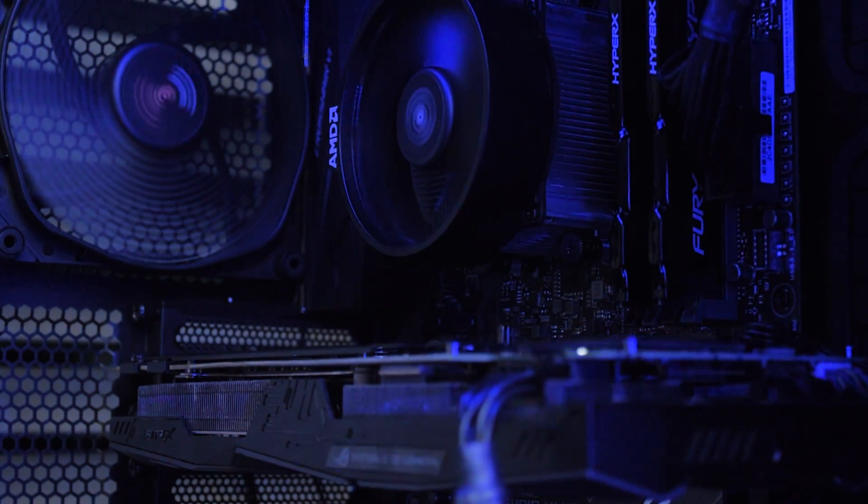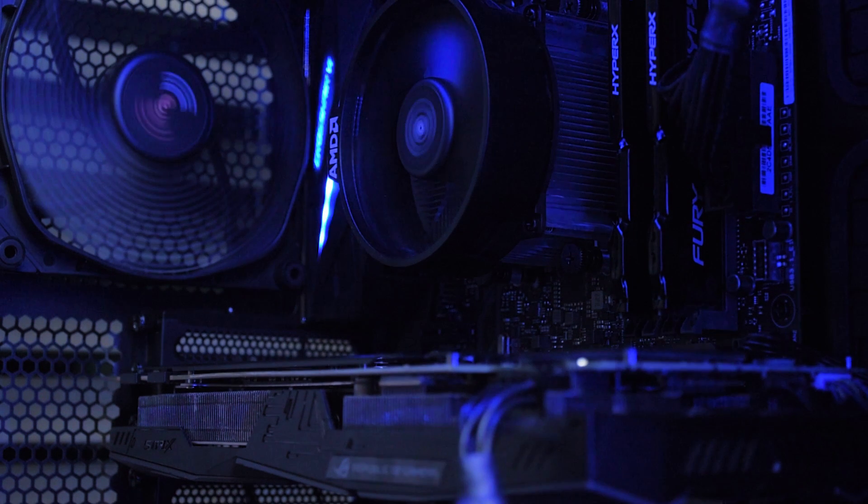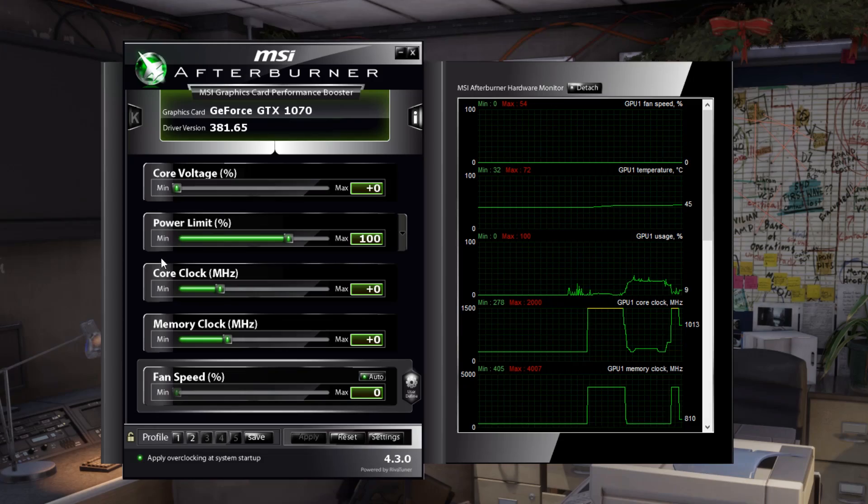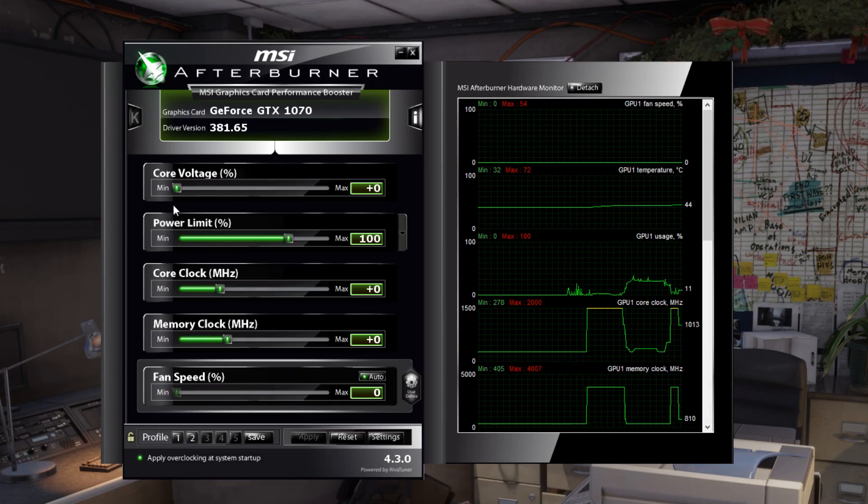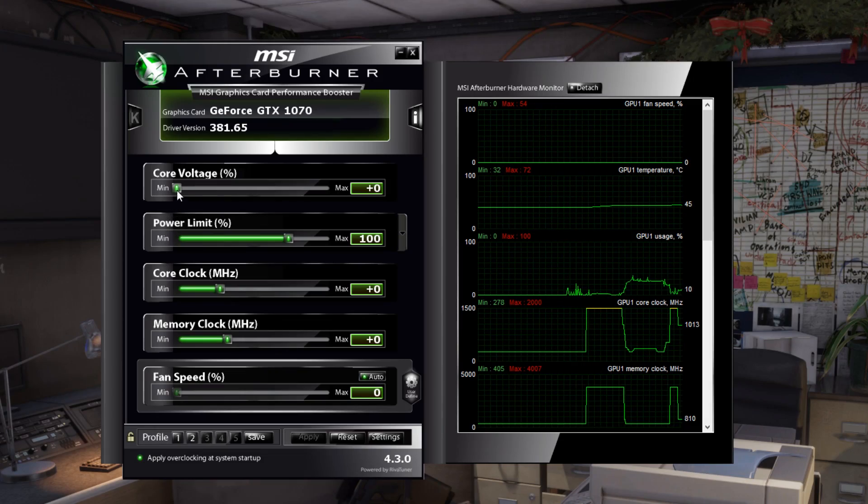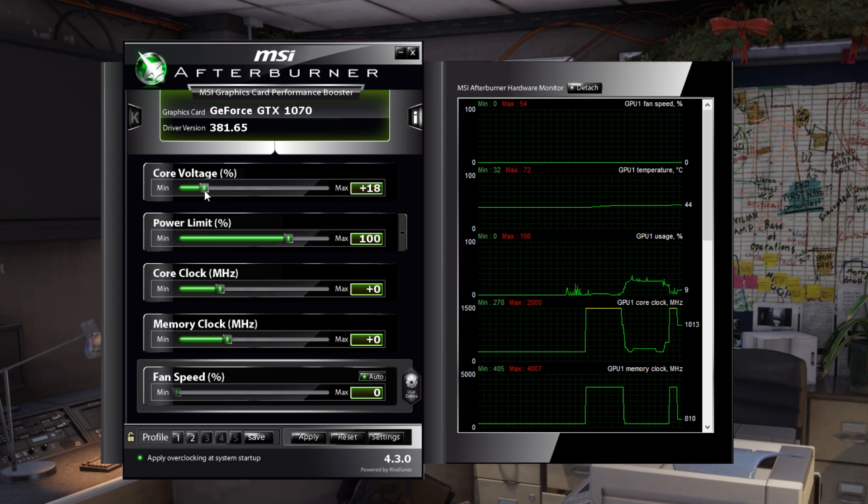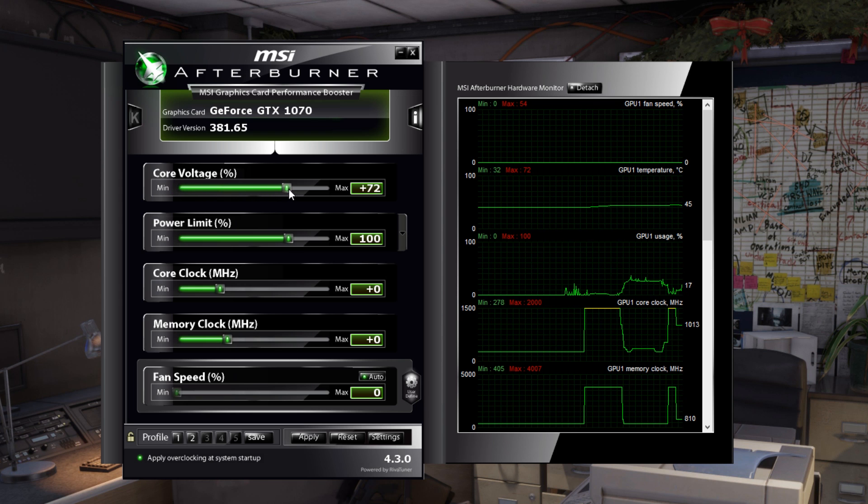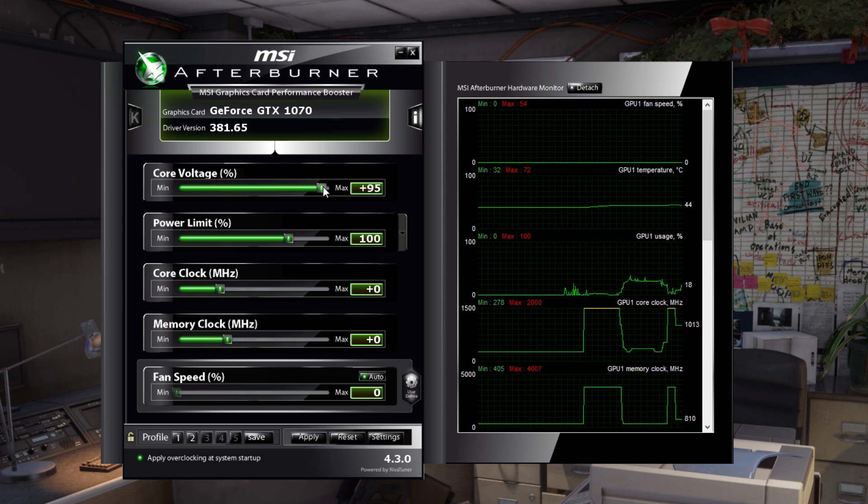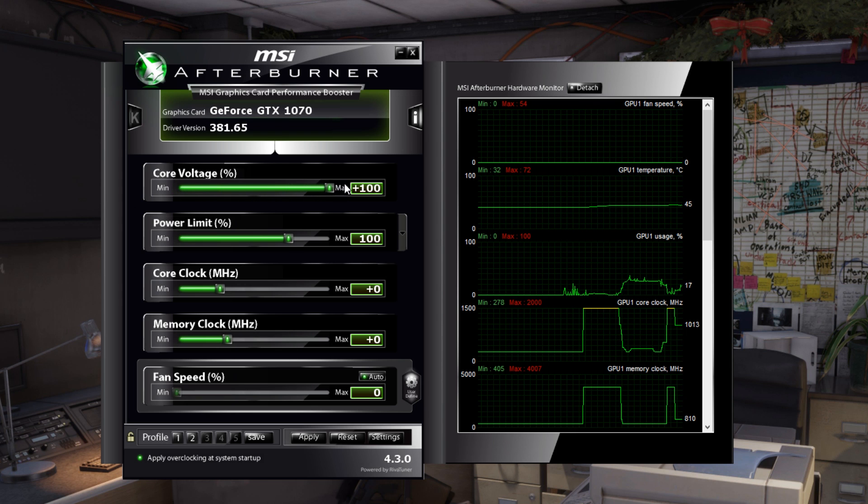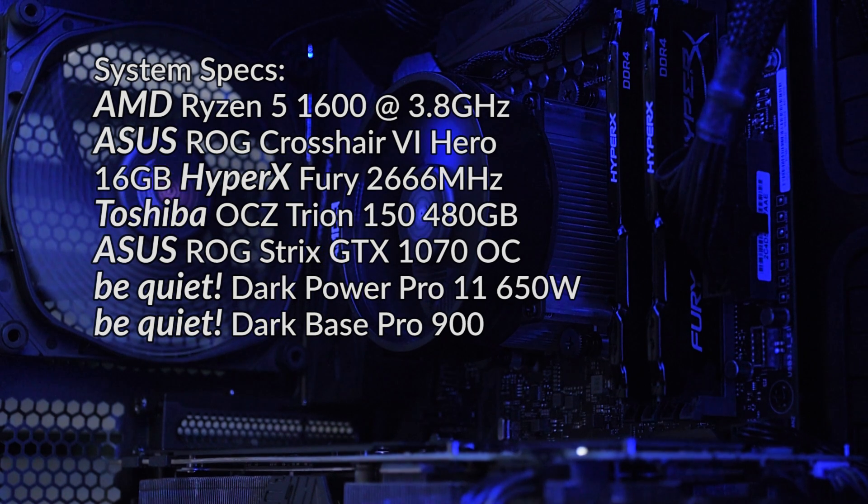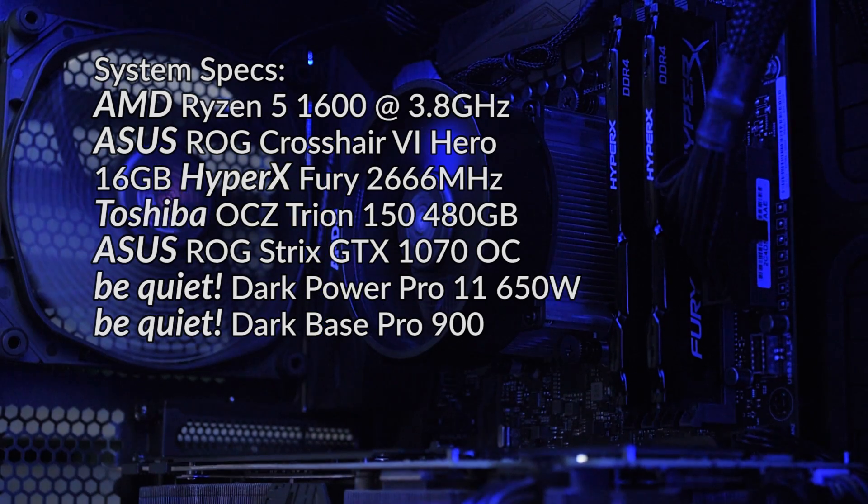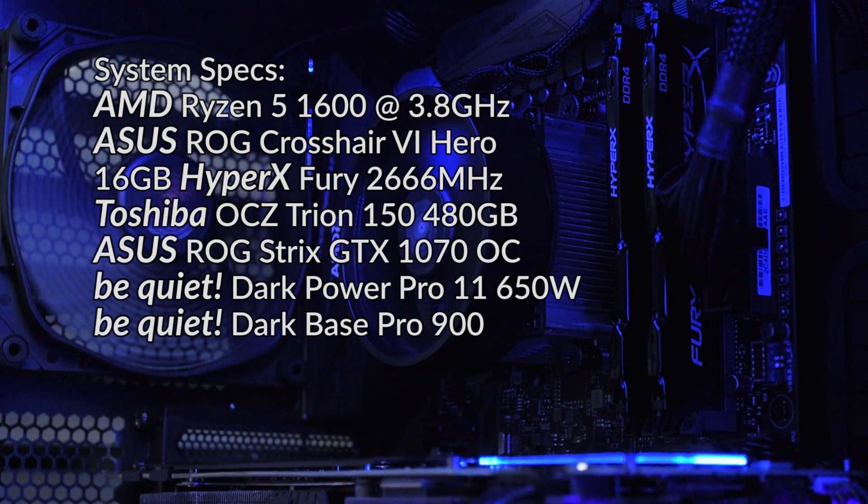I am running the GTX 1070 without an overclock. However, I have increased the power limit to 120% as well as increased the core voltage to plus 100%. Now let's start with the productivity benchmark.